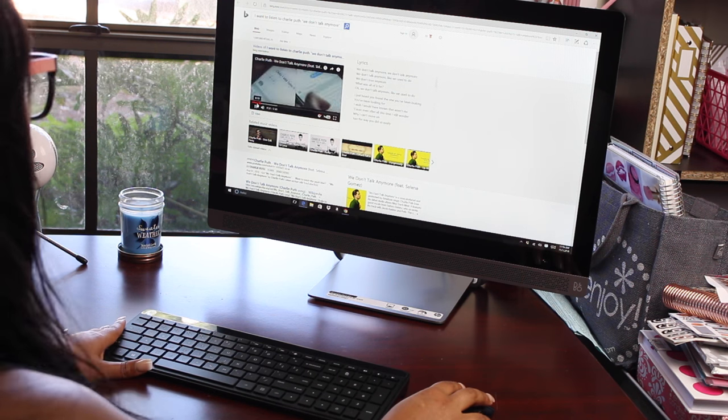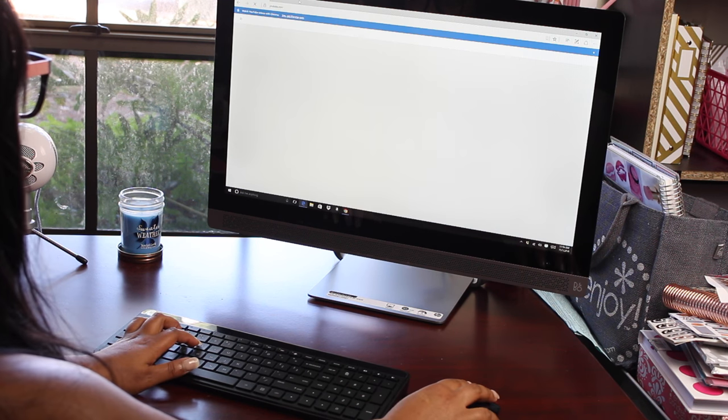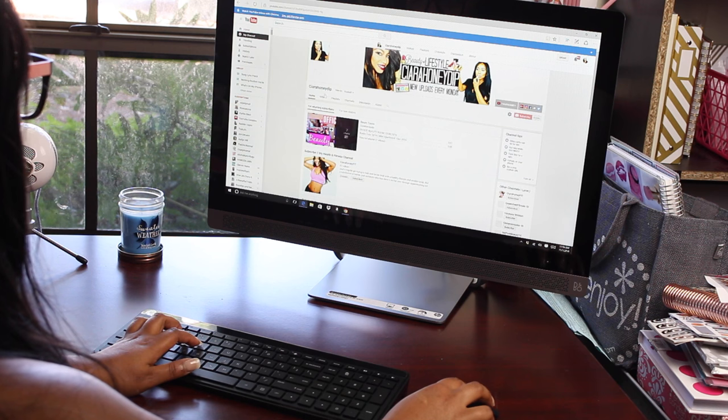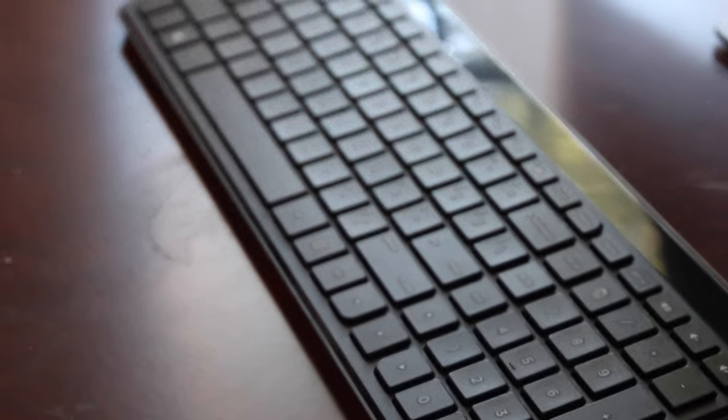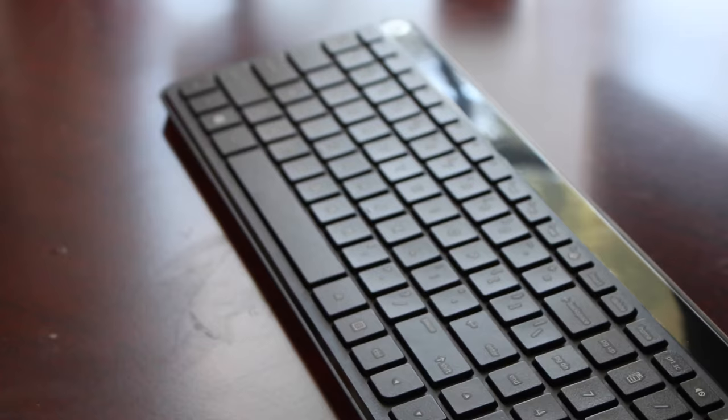So you can use the voice command really to open websites or even play your favorite song. You can control the functions of your computer without even having to do much work.